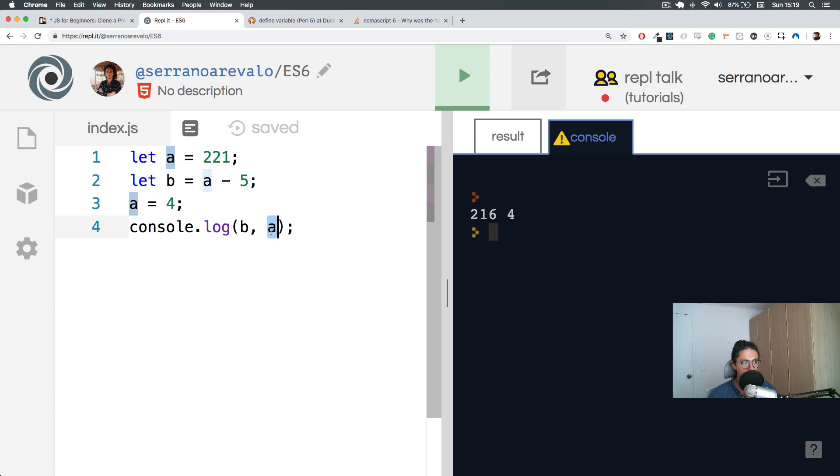So this has been the first video into JavaScript variables. On the next one, we're going to discover something cool about variables - we're going to talk about constants. So see you there. Bye bye.